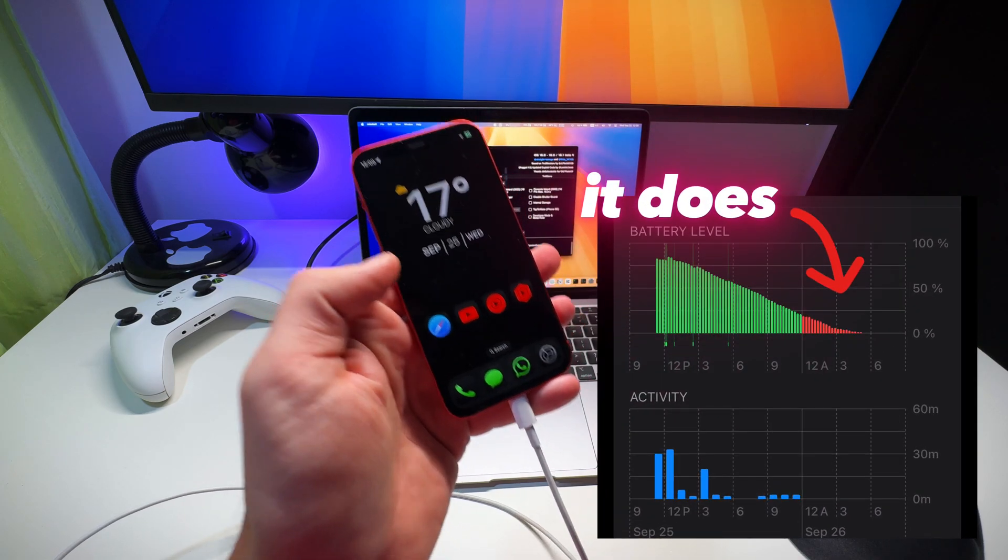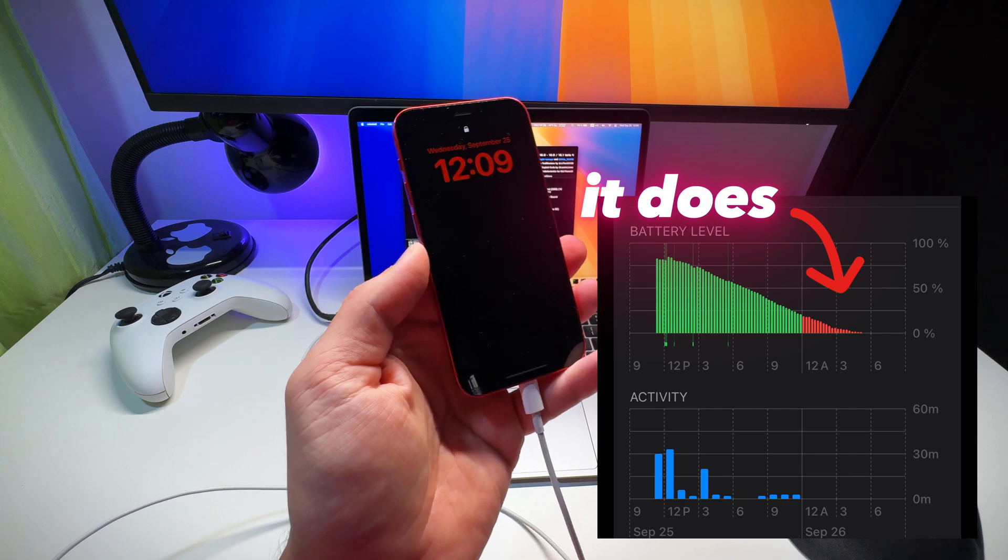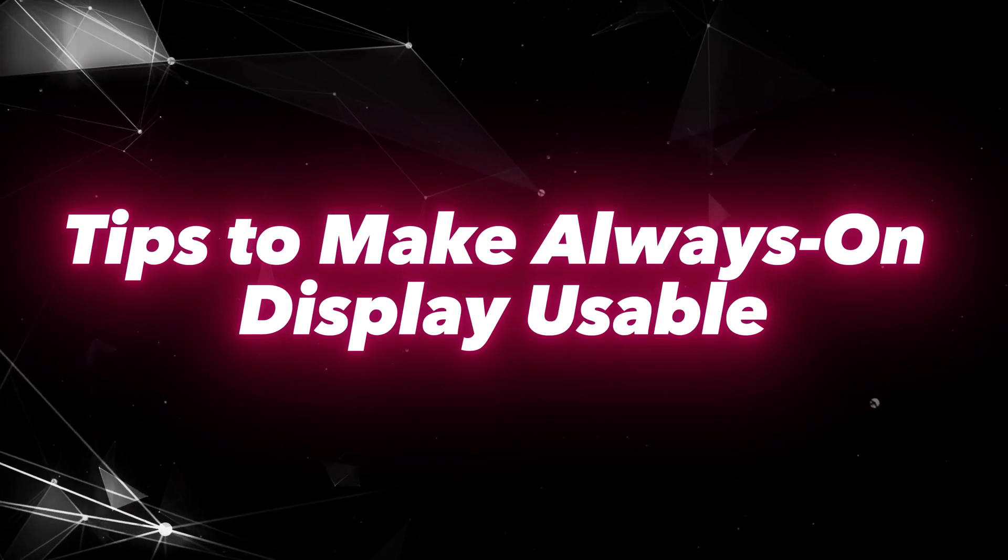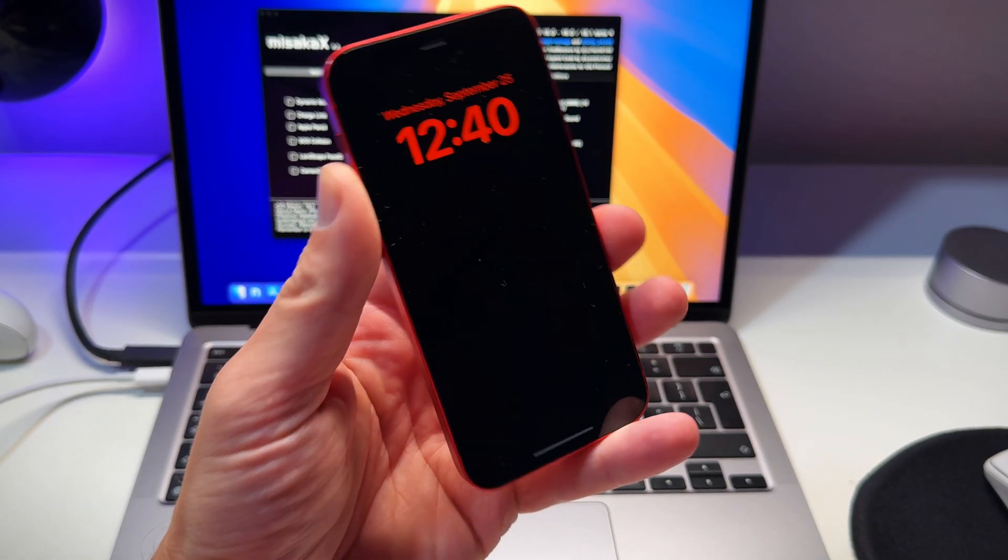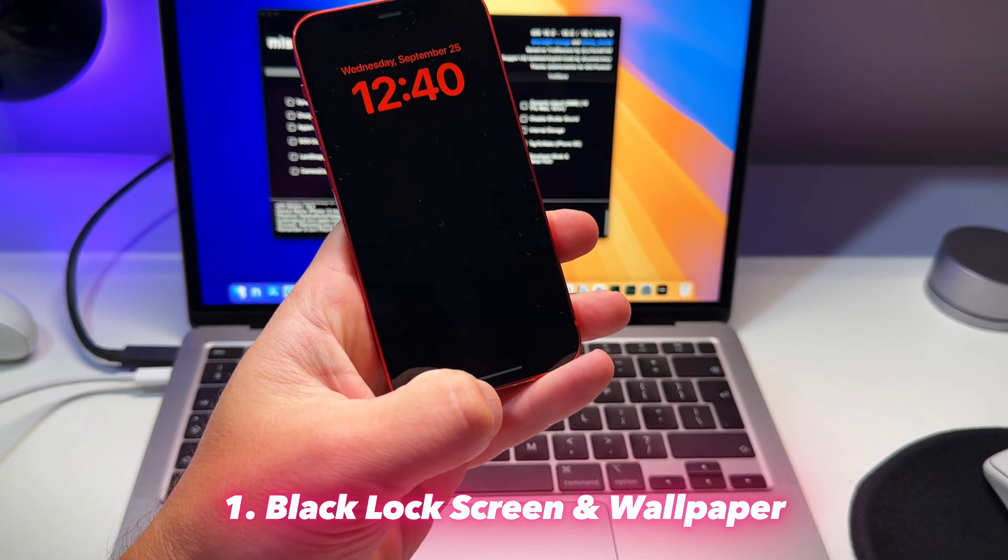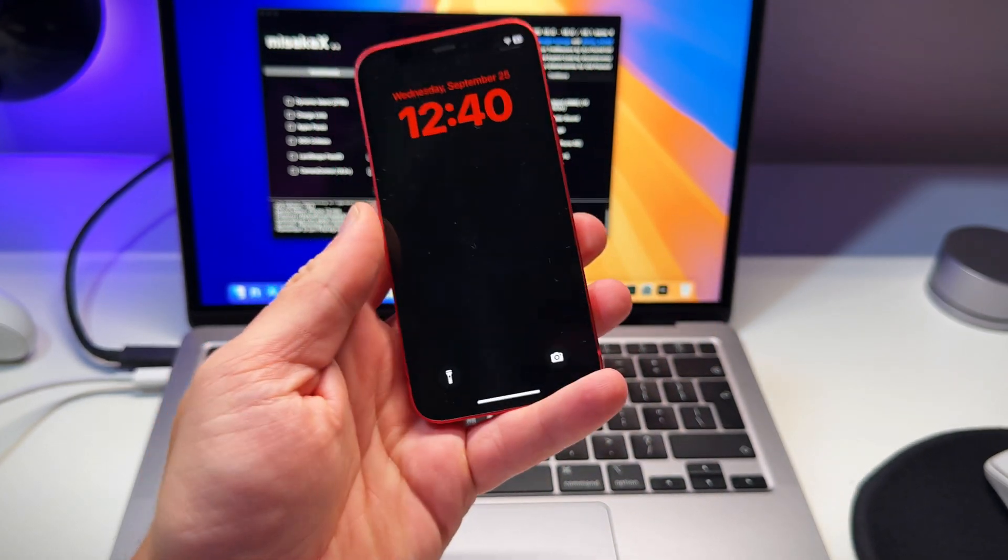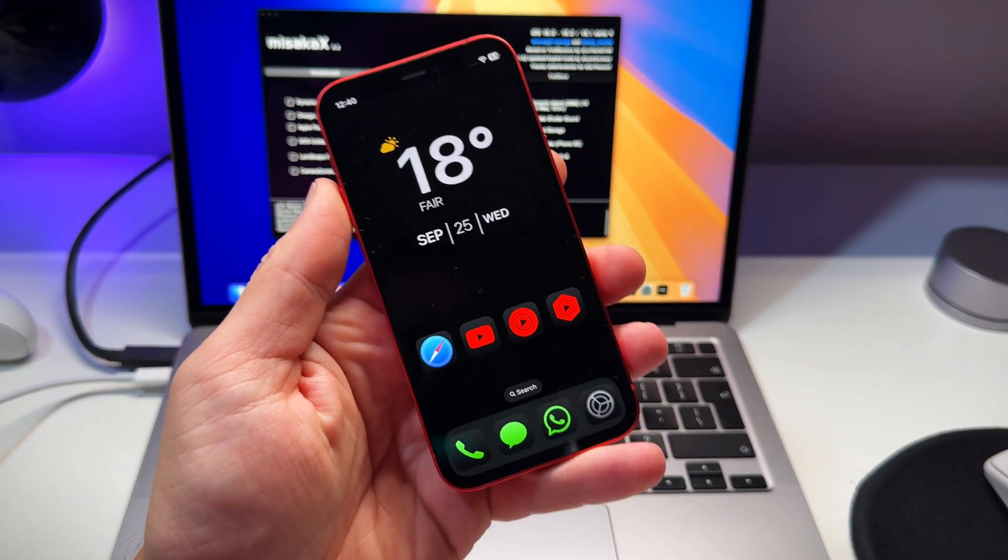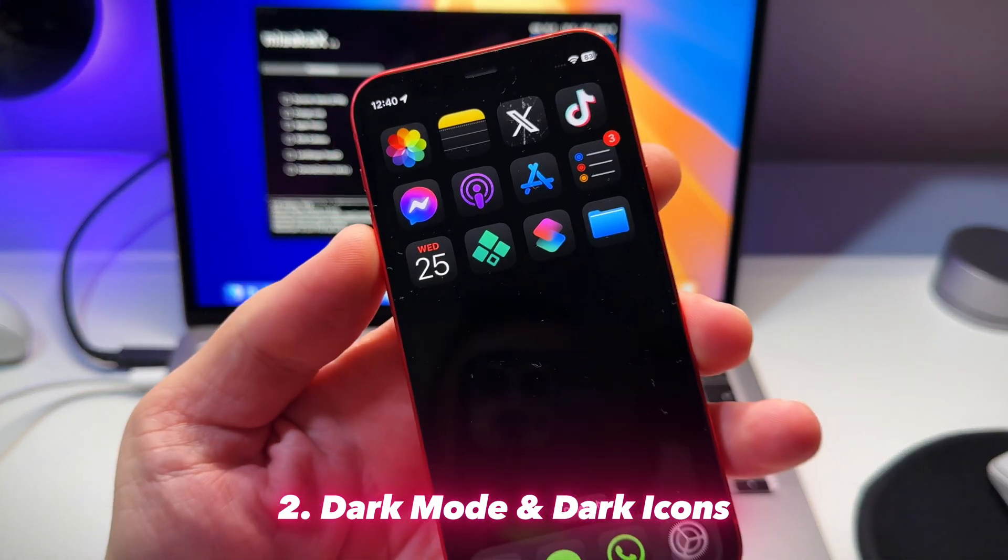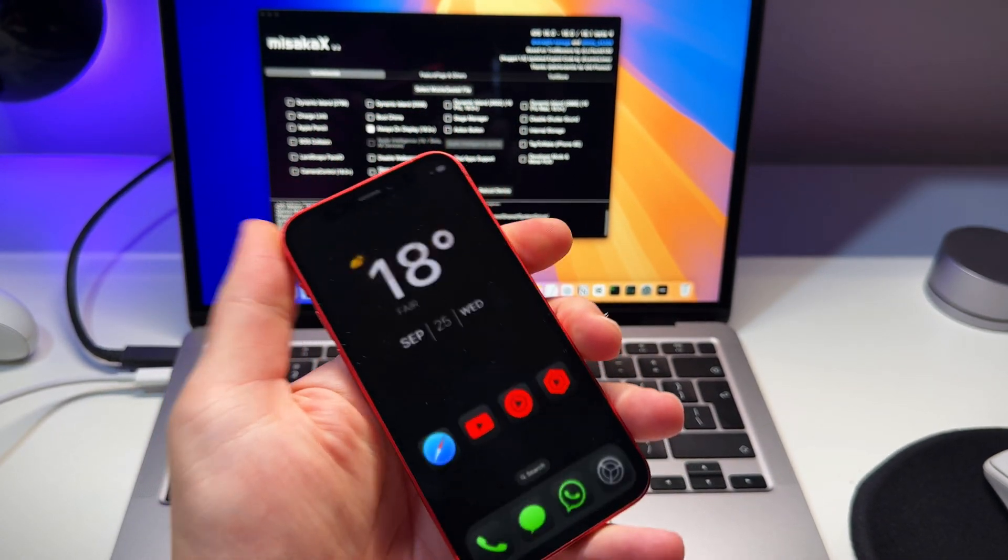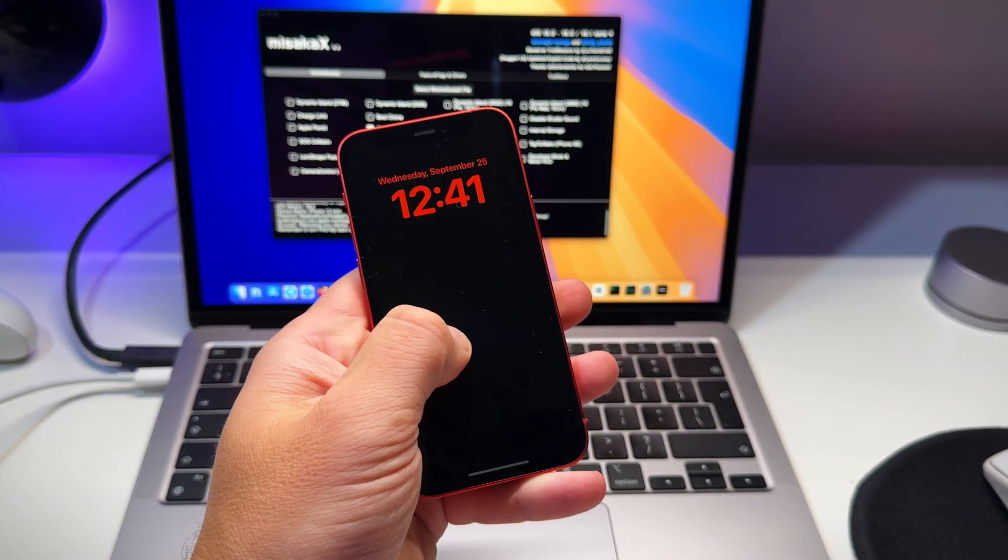I had this feature running on my iPhone for a day or two and it doesn't drain the battery that much, but I've made a few key adjustments to make this work. Let me show you what I have done to make this work. First, and this is really important, set your lock screen wallpaper to pitch black. This will allow the pixels to remain off, saving a good amount of power. Also set your phone to permanent dark mode with dark icons. This will help a lot.